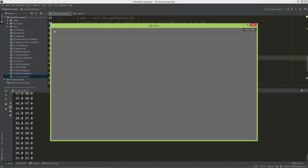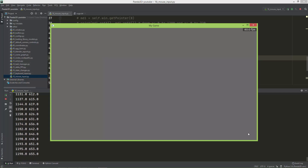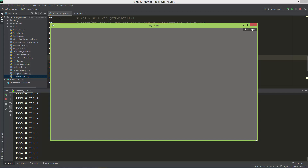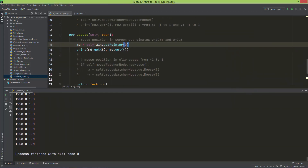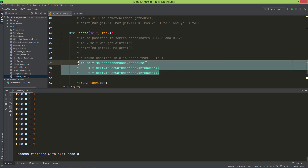If I go to the upper-left I'm close to zero zero, and if I go to the lower-right I'm close to 1280 and 720. Now let's try the second method.